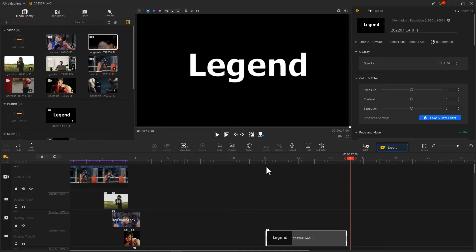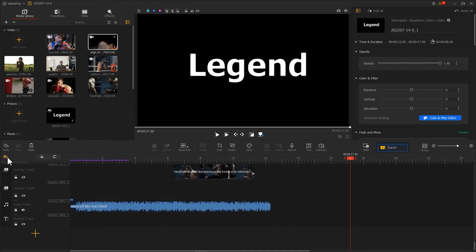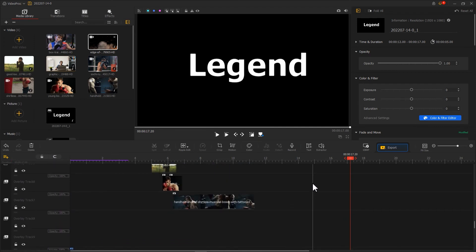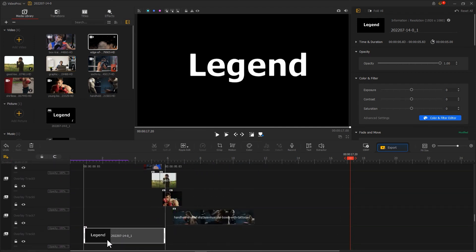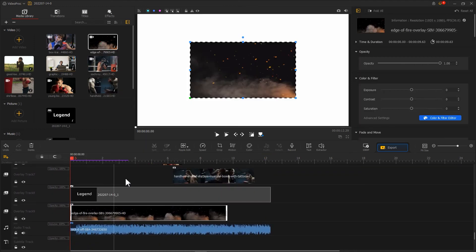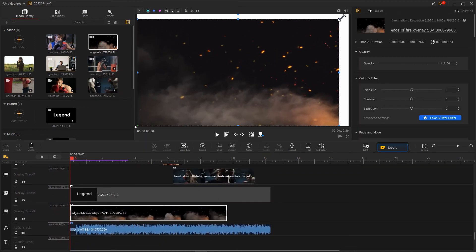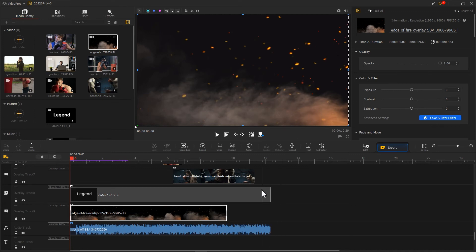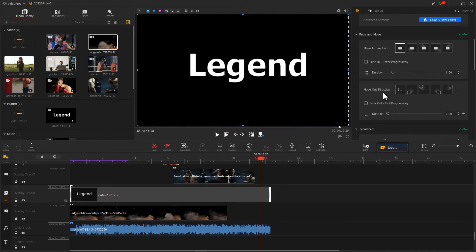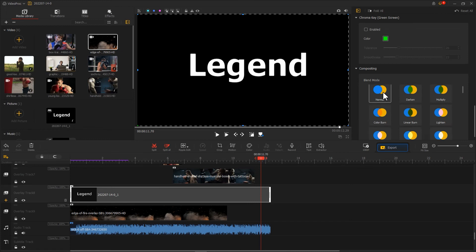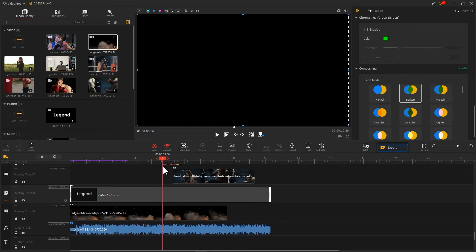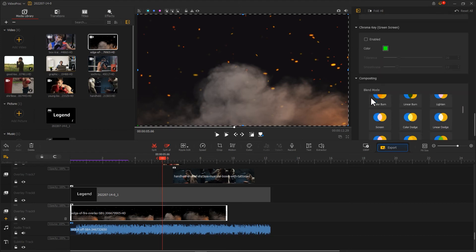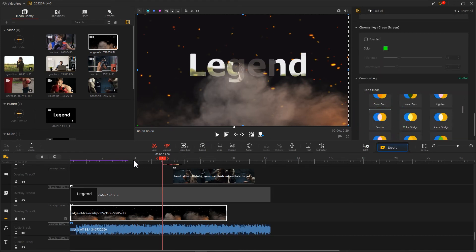Create two new overlay tracks and place the caption and flame clips from top to bottom like this. Change the blend mode of both clips. Change your text to Darken, change your flame to Screen, and there you have it.